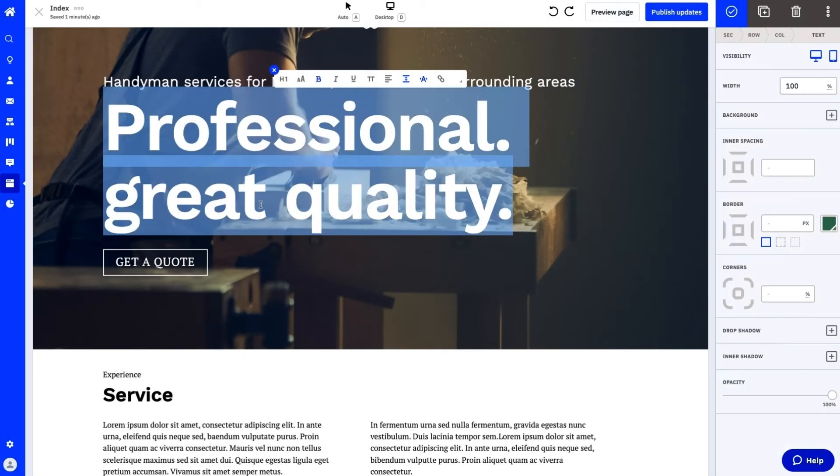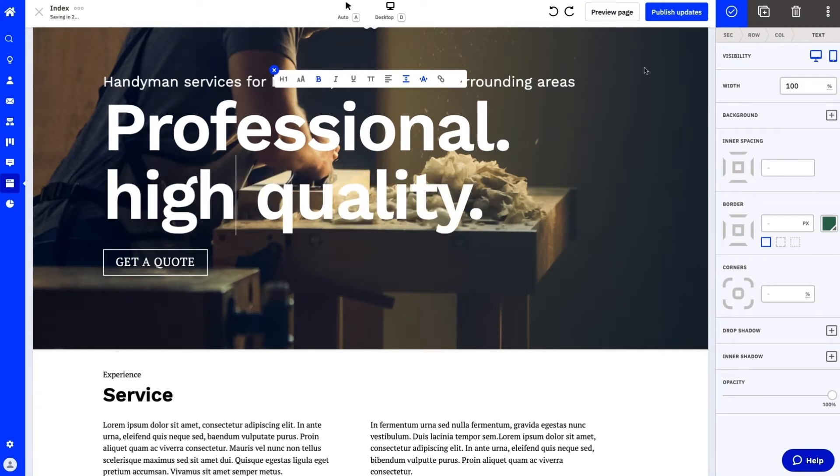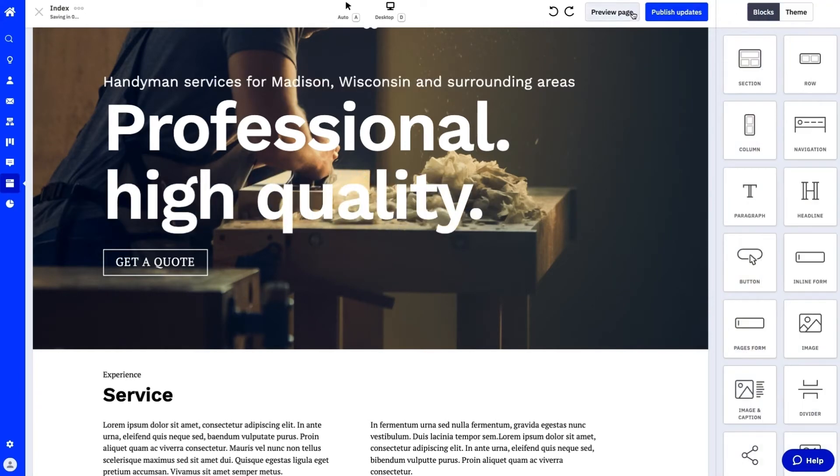From the builder we can make changes to the copy and click Save. Then hit Preview to view our changes before publishing.